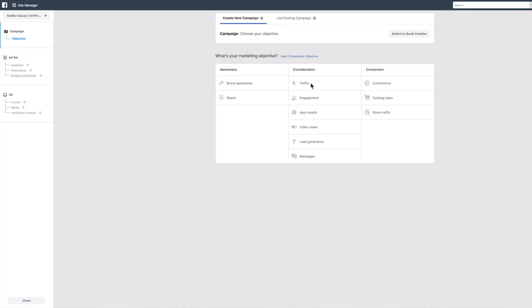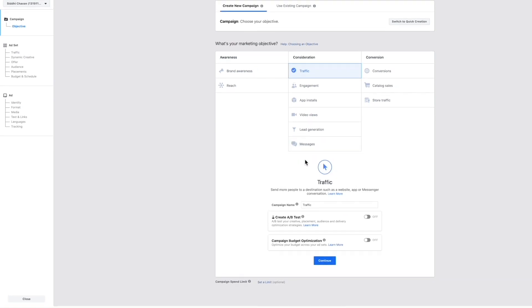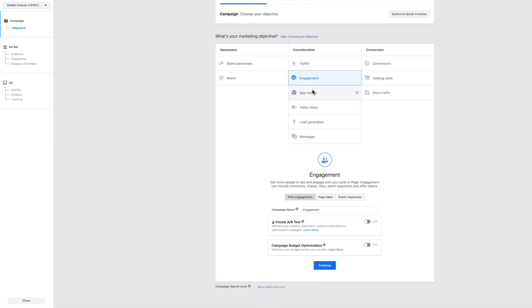The second section is Consideration, which has six objectives. When I want a lot of people to come to my website or e-commerce store and click the call to action, I'll choose the Traffic objective. You're telling Facebook to get people who are interested in your niche and likely to click through to your website, store, or funnel. I use Traffic when testing my funnel — to check how my headline, copy, and landing page are working at a lower cost.